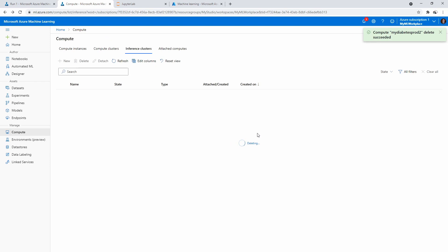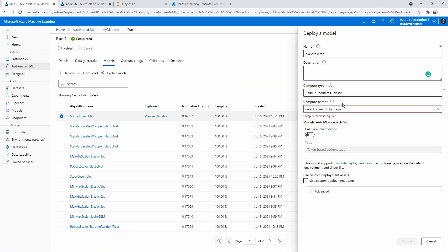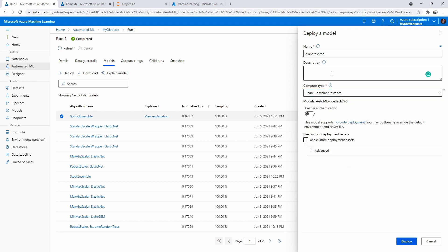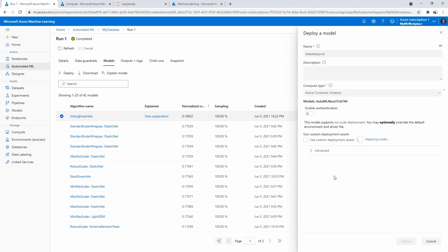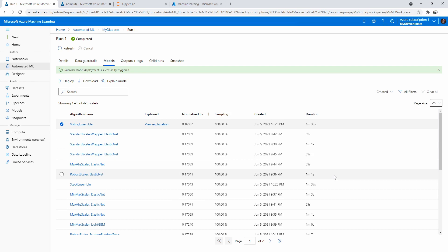I guess what we could do is instead of doing it on AKS, we just deploy to Container Instance if it'll let us. Notice I don't have to fill anything additional, and it'll just deploy, I think. Great. And so I guess we'll let that deploy, and I'll see you back here in a bit.